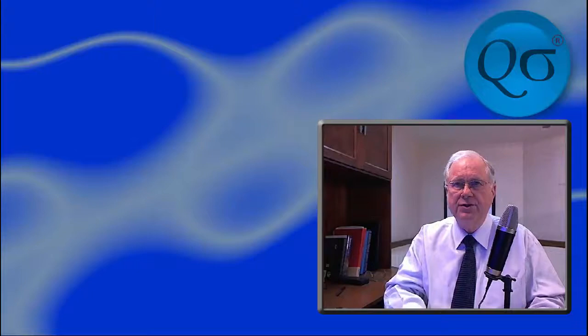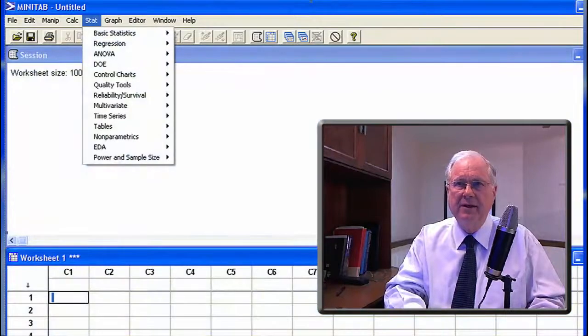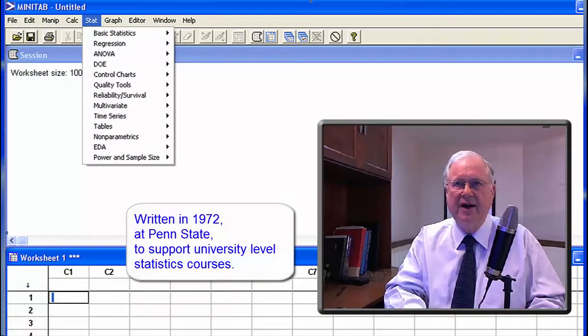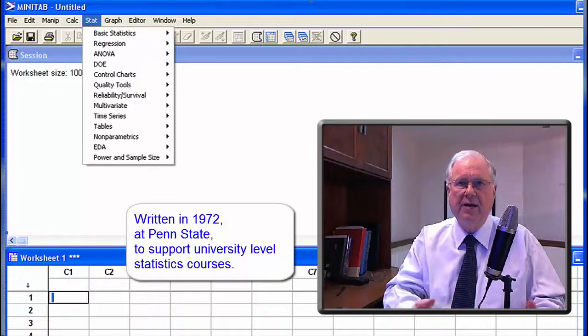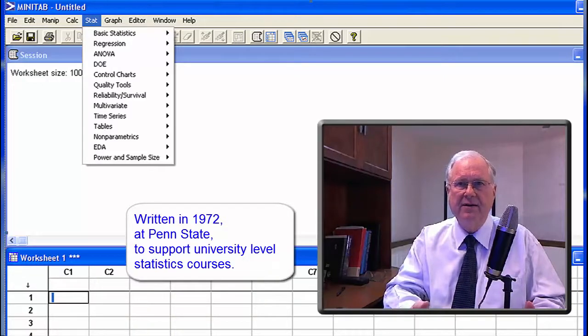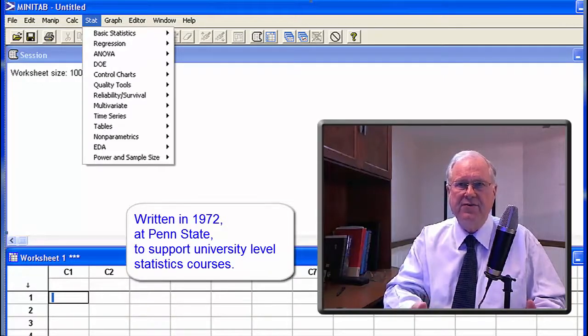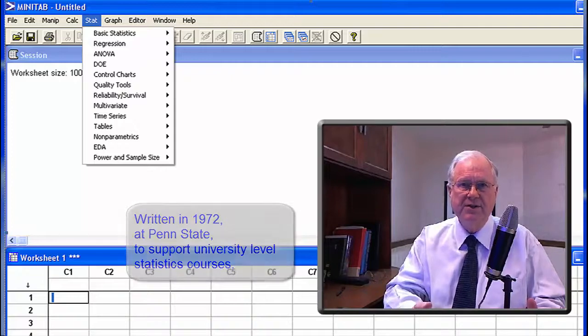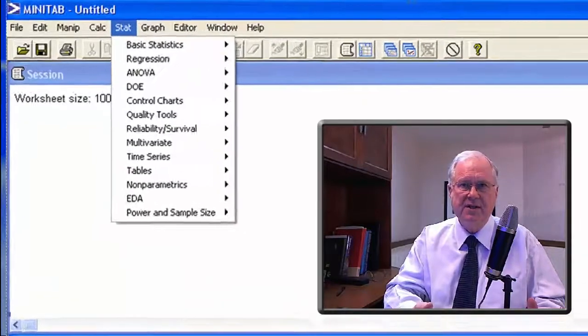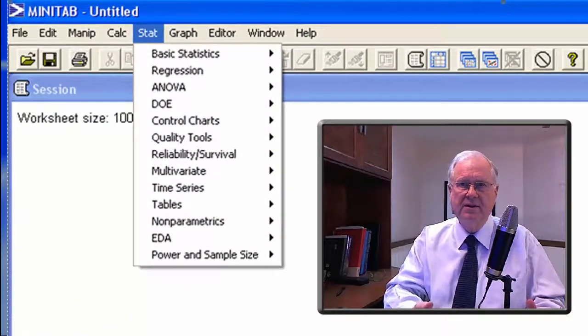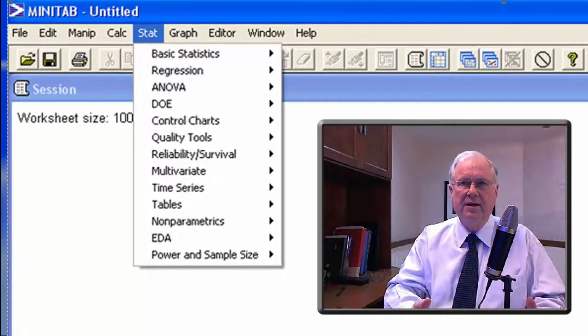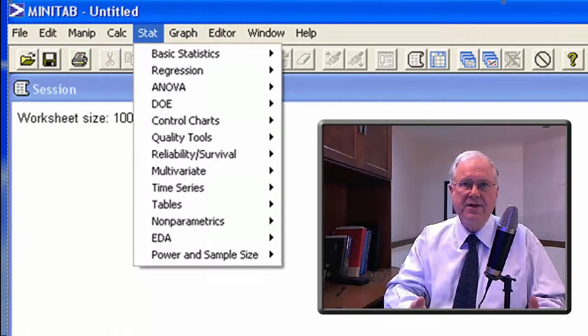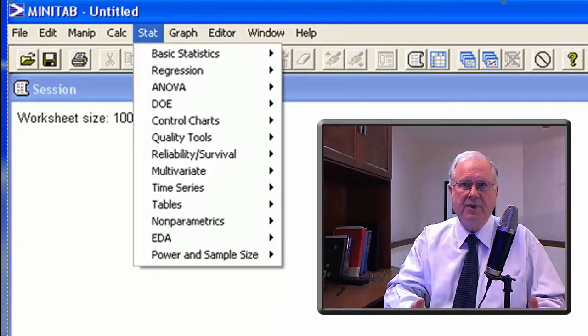Another approach is Minitab. It was designed in 1972 at Penn State by the statistics faculty to support university-level studies in statistics. Not surprisingly, it's organized like a statistics textbook.